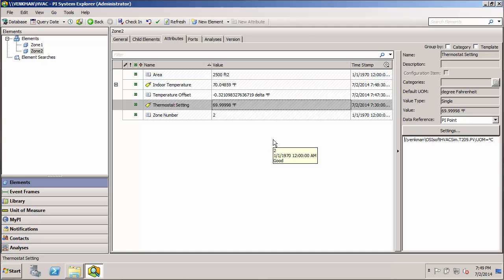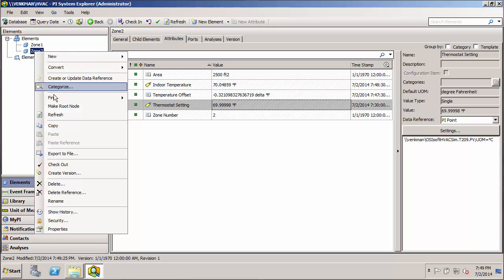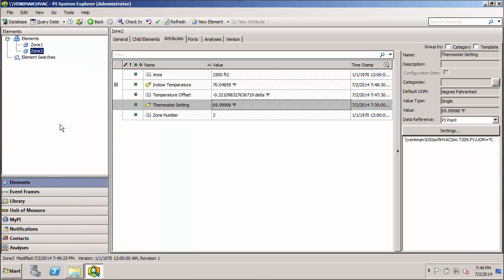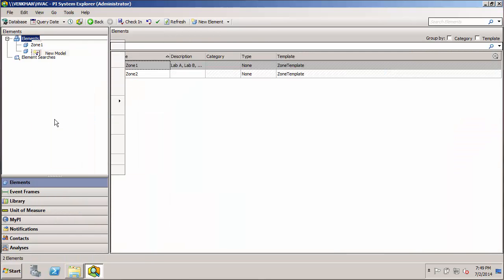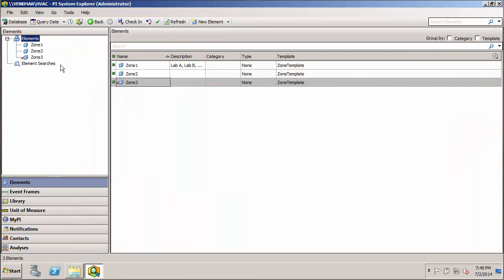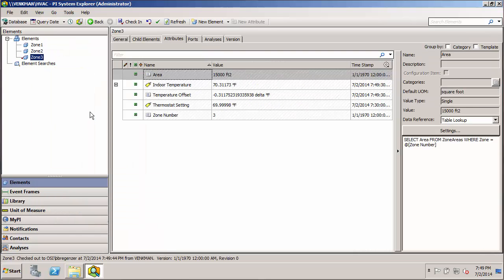Now earlier I mentioned that we could copy and paste to create new elements. We can do the same thing if the elements are based on a template. So again, I can just go here and copy and paste. And now we have our zone three.